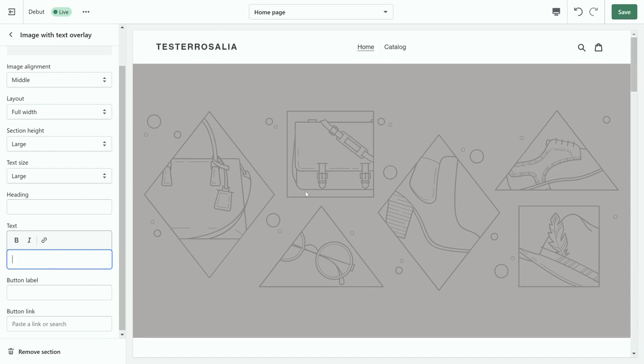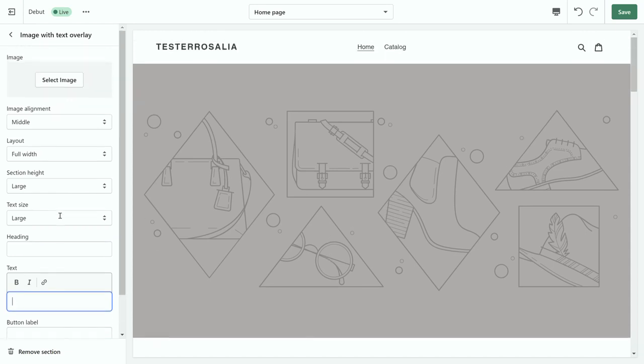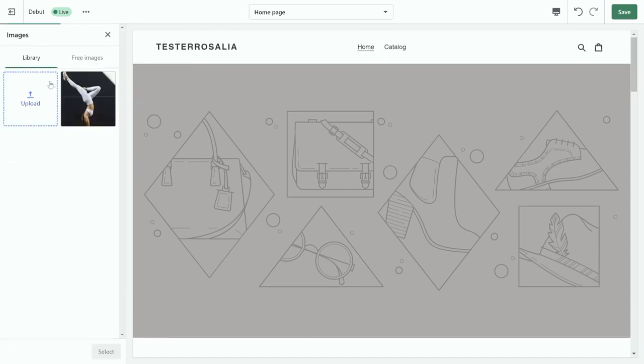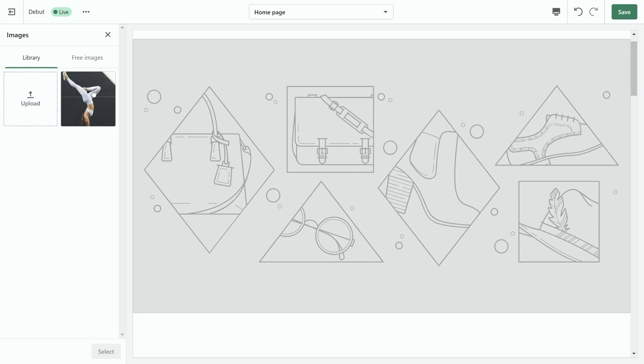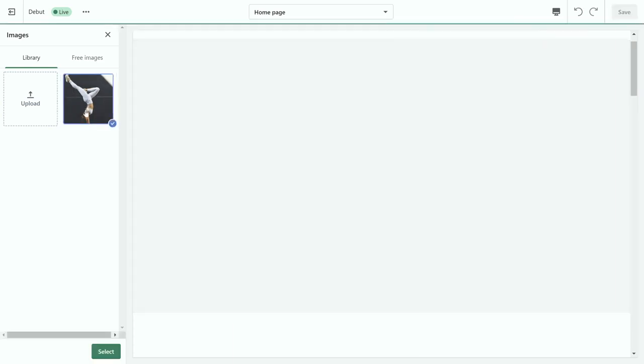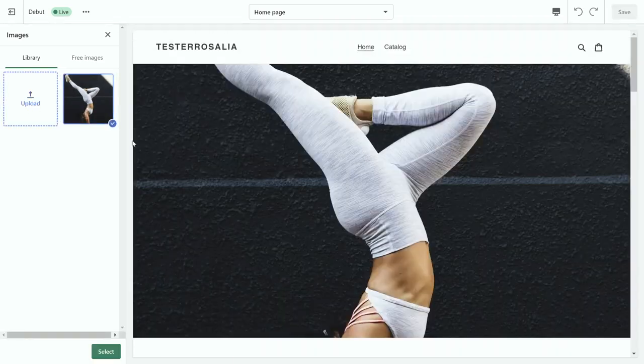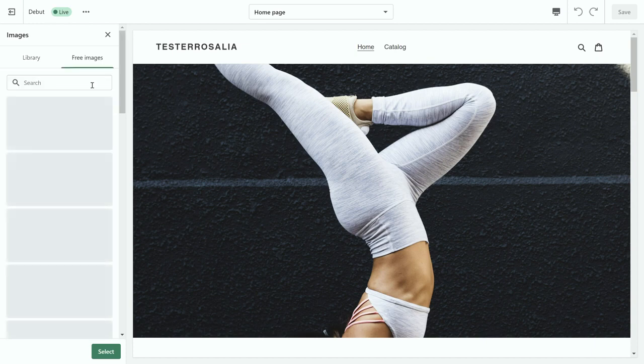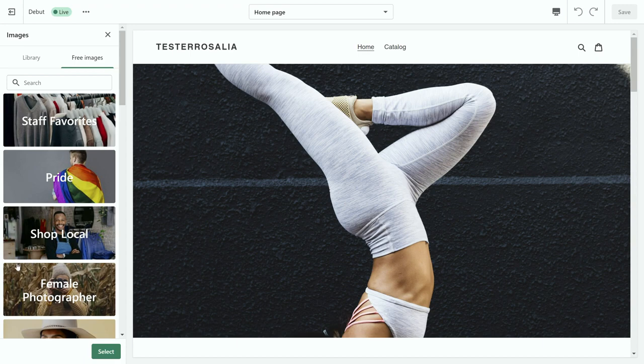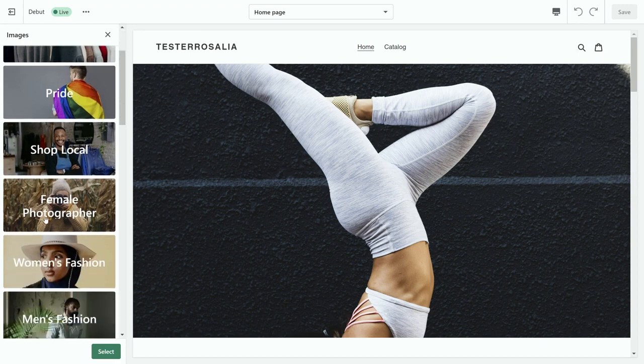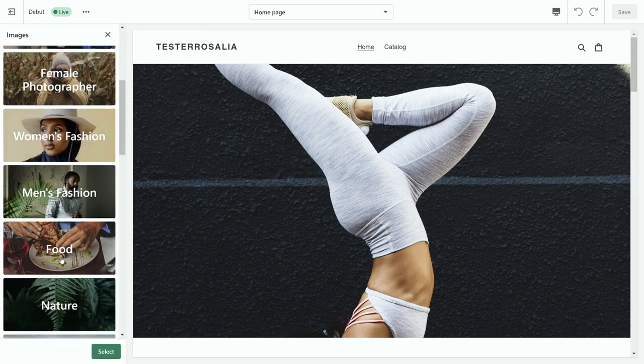As you can see, it's all been removed and we're going to click select image. Now these are some of the images that I have uploaded, but you can of course upload more of a selection or you can use some free images which are free to use stock images on Shopify website that you can put on your website.